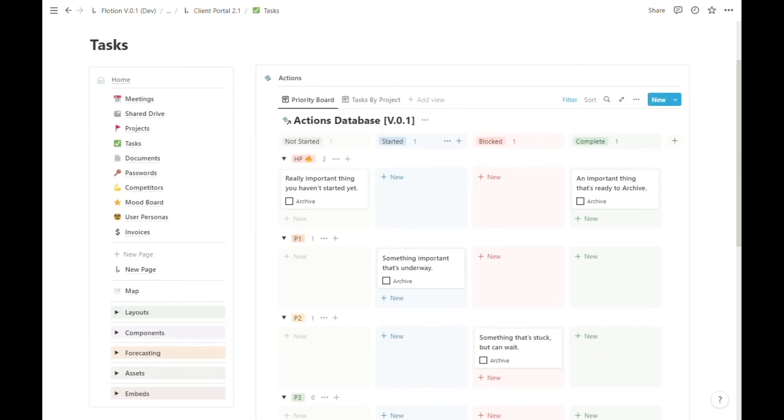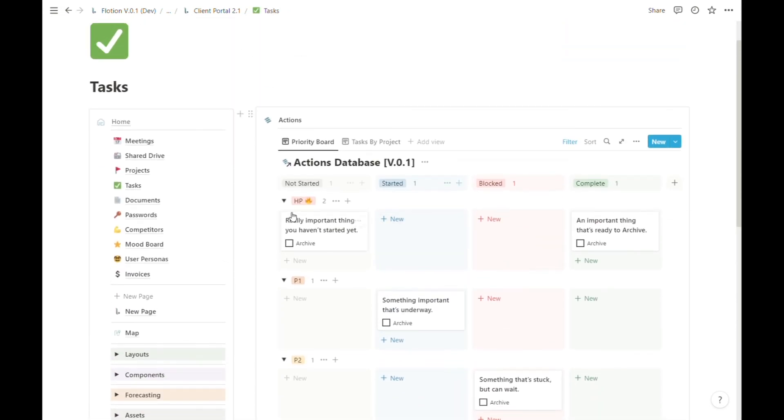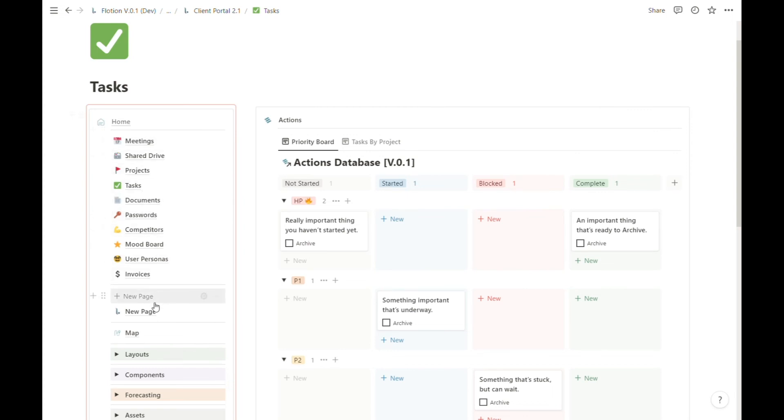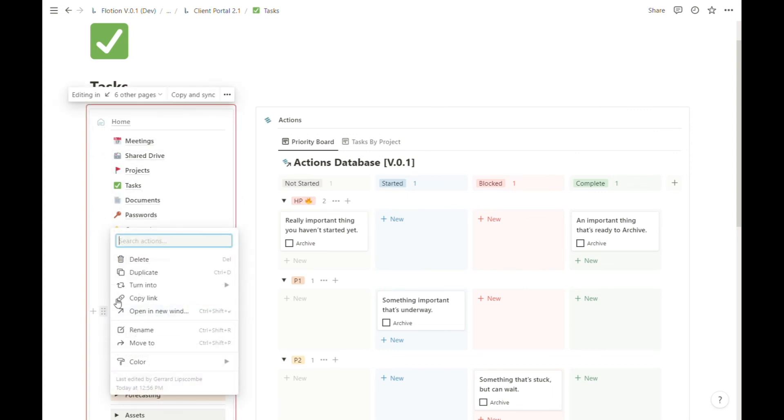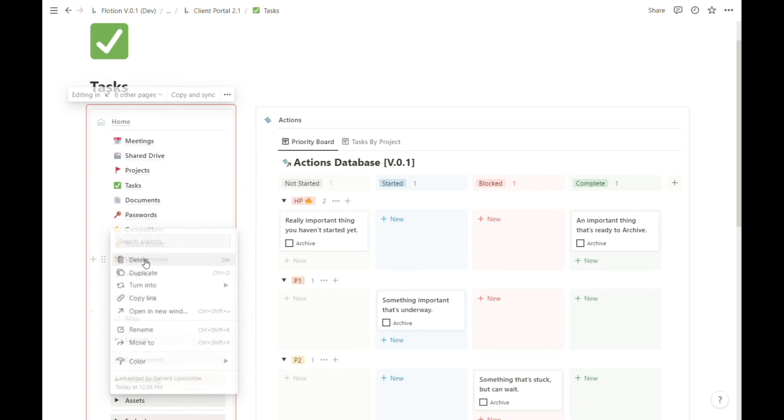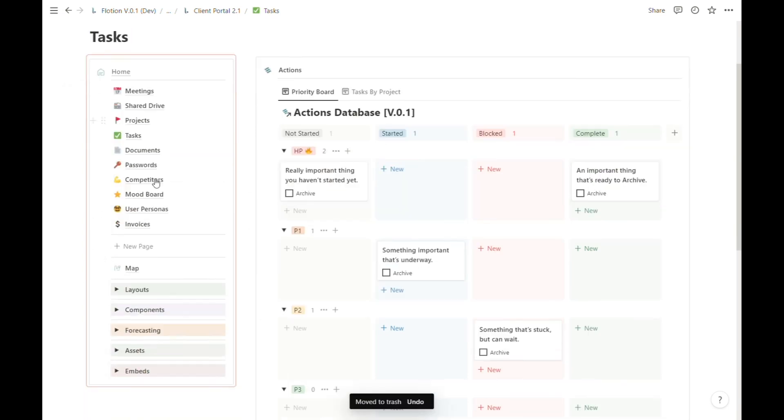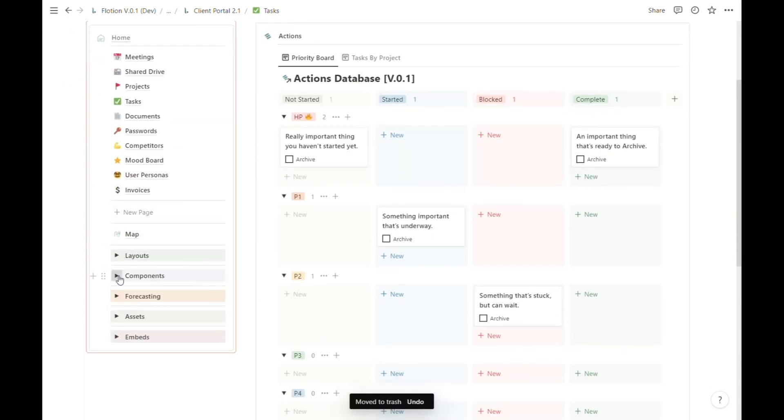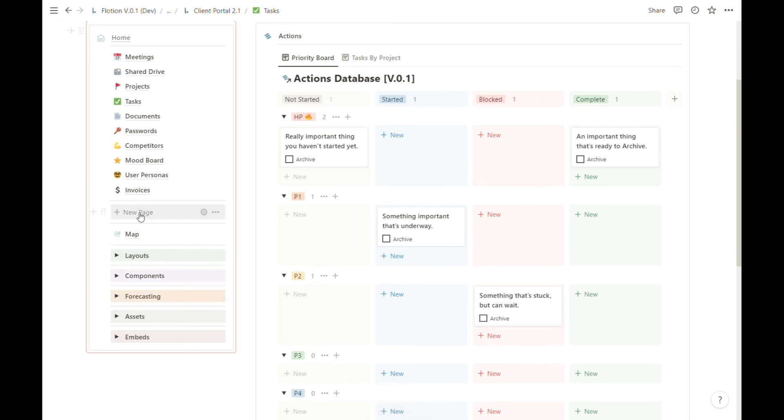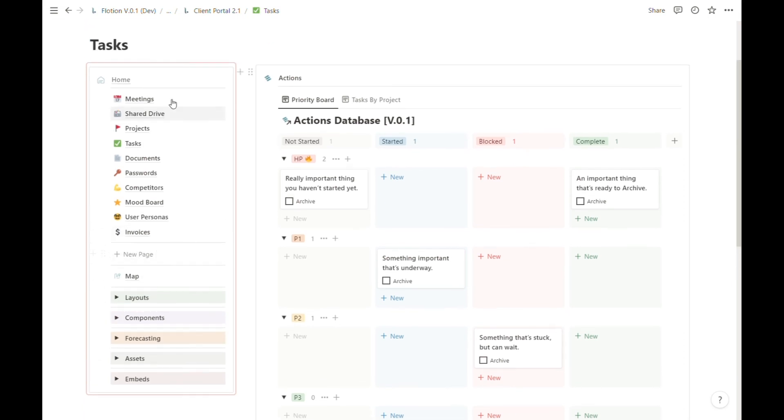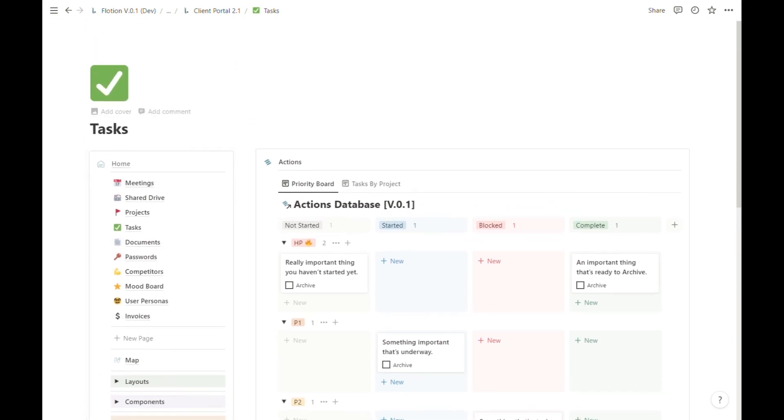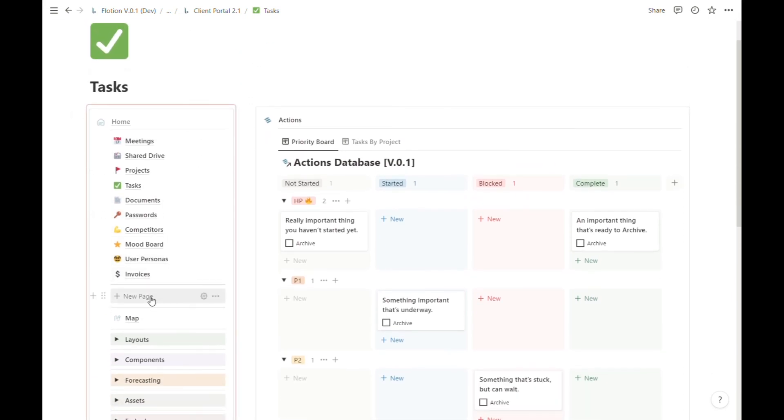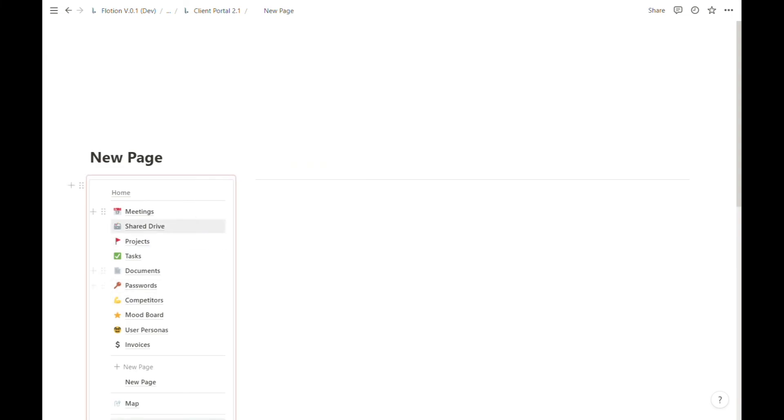And the good thing about starting from a template is that you are not stuck with this particular list of pages. We still have our full editor capabilities, we still have all of the components, and we still have the ability to rapidly create new pages.